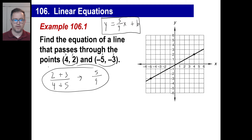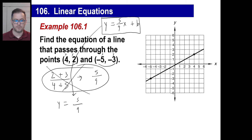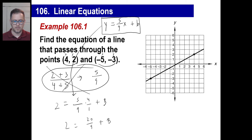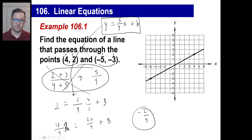I'd probably choose four and two — easier things to work with than negatives. So we rewrite: y equals five-ninths times x plus B, then plug in x equals four and y equals two. Two equals 20 over nine plus B. I'll write 18 over nine instead of two so it matches. So 18 ninths minus 20 ninths is negative two ninths. That is your B. There we go — we're done.